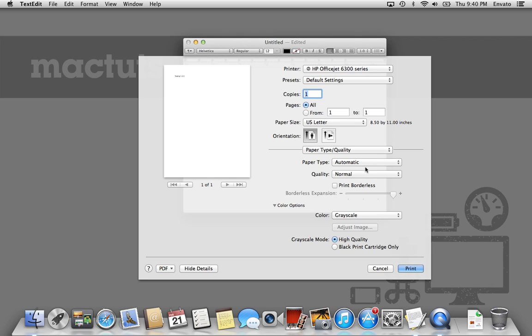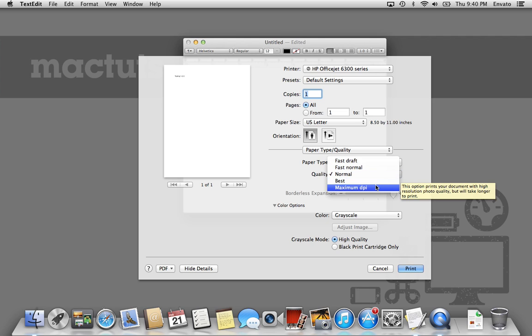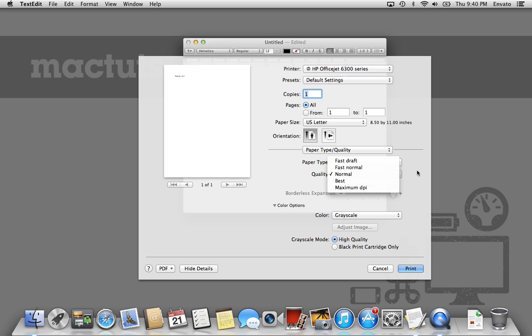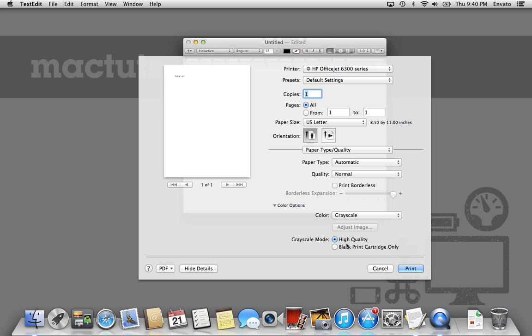Once we've done that, we've chosen our Paper Type and the Quality, all that's good. We can actually set our Quality to Maximum DPI, Best, Normal, or Fast Draft. These are different settings that you might want to play around with. It's just the difference between Speed and Quality. But here, we're just going to change it to High Quality Black and White.